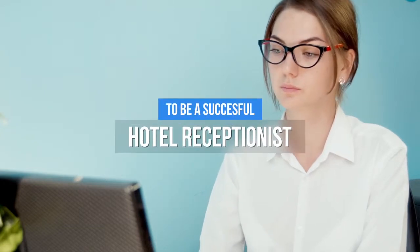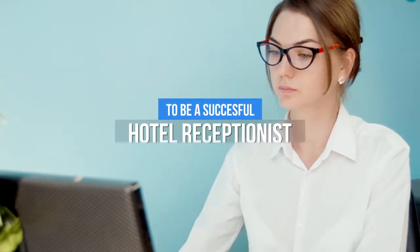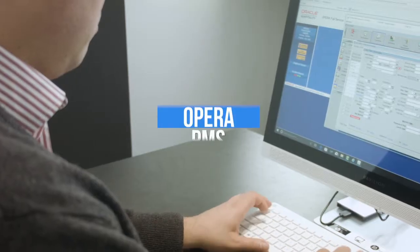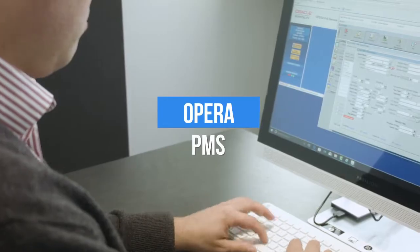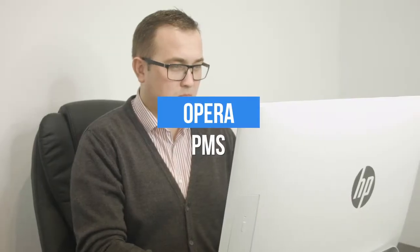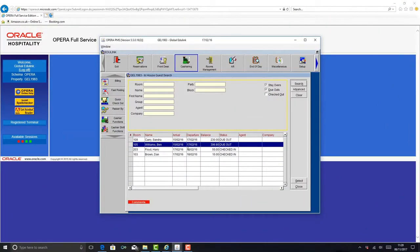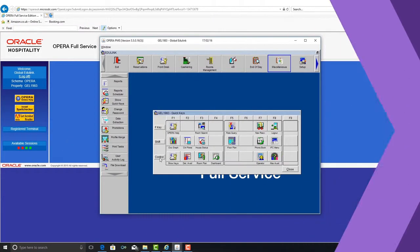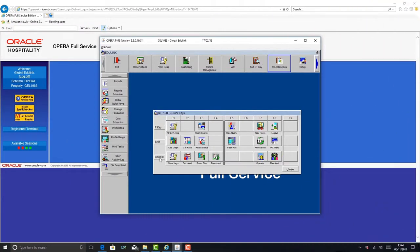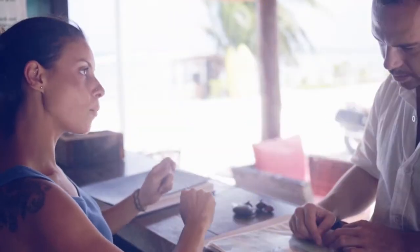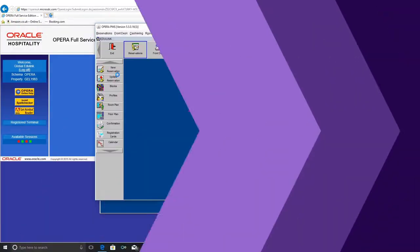To be a successful hotel receptionist, you need to be able to use Opera PMS hotel software, which is exactly what this course will teach you to do. This software is widely used in the hotel industry and means you can hit the ground running at your next job.